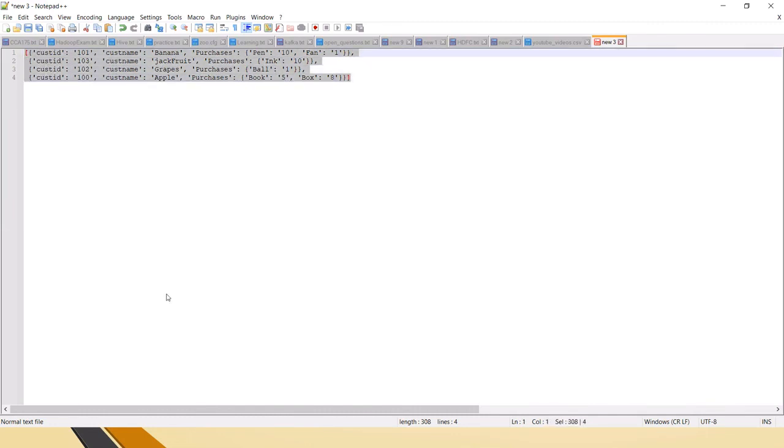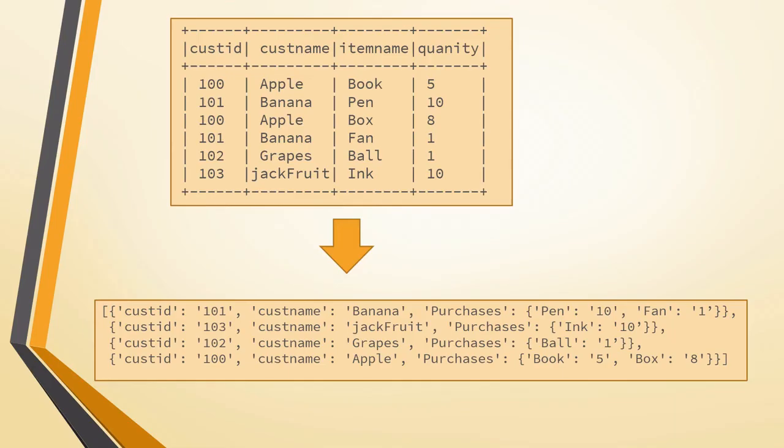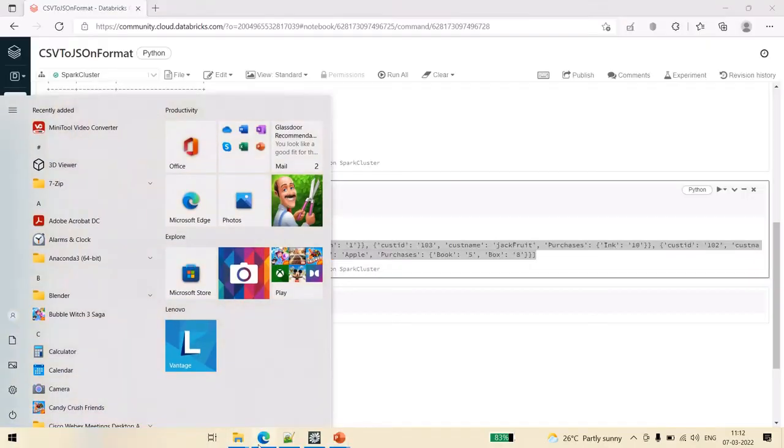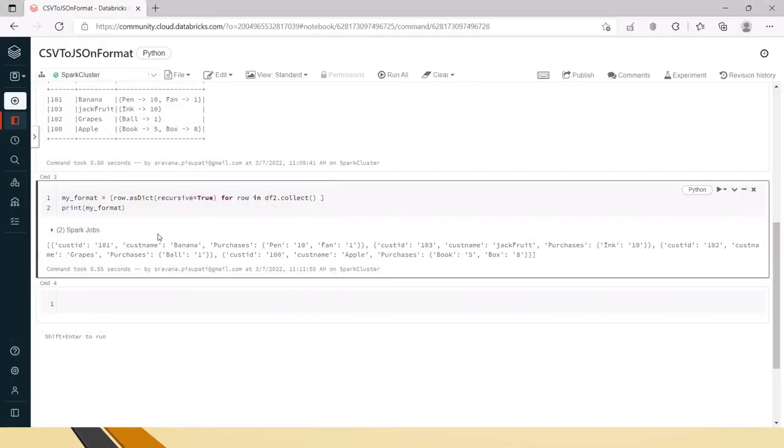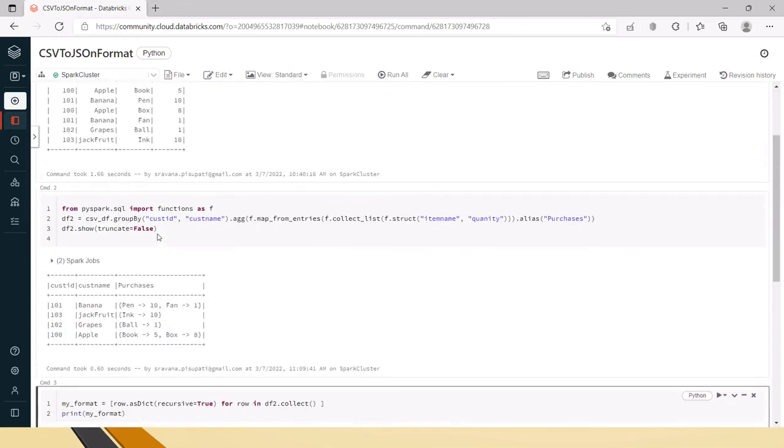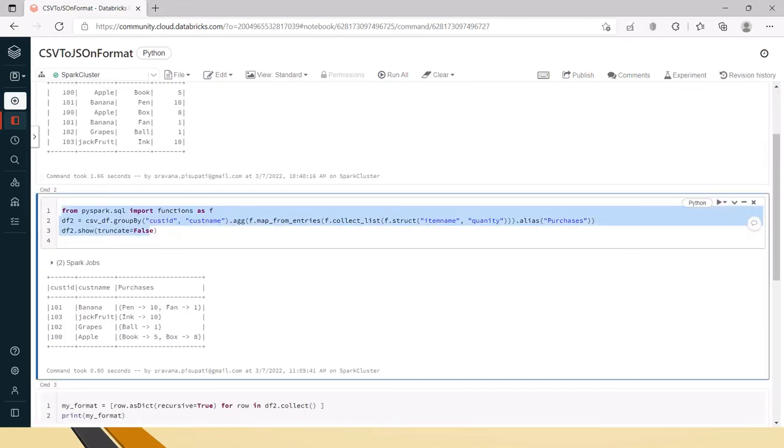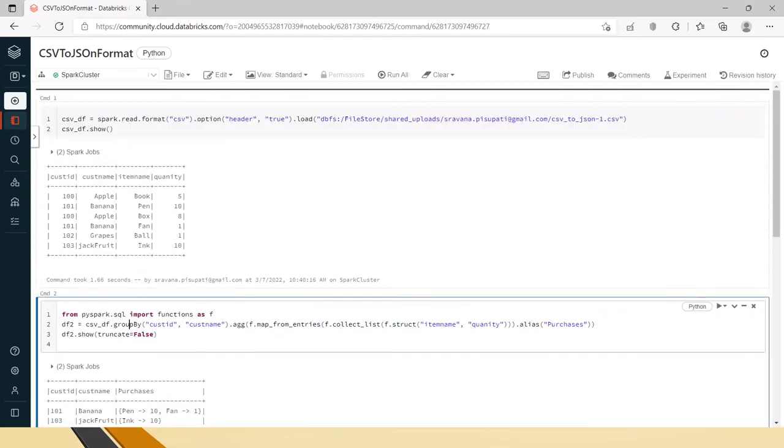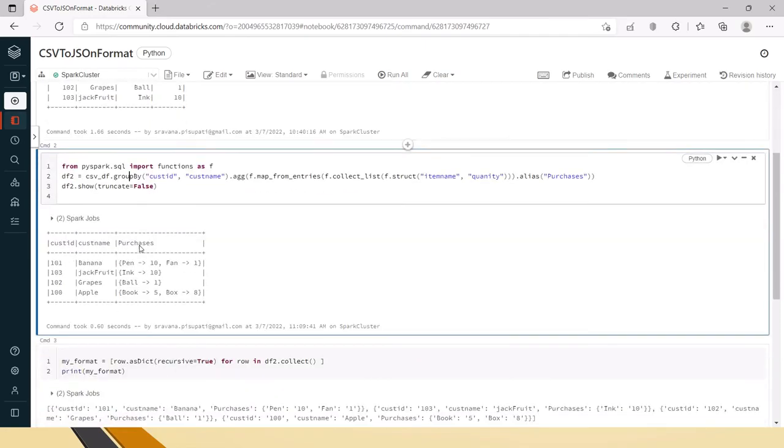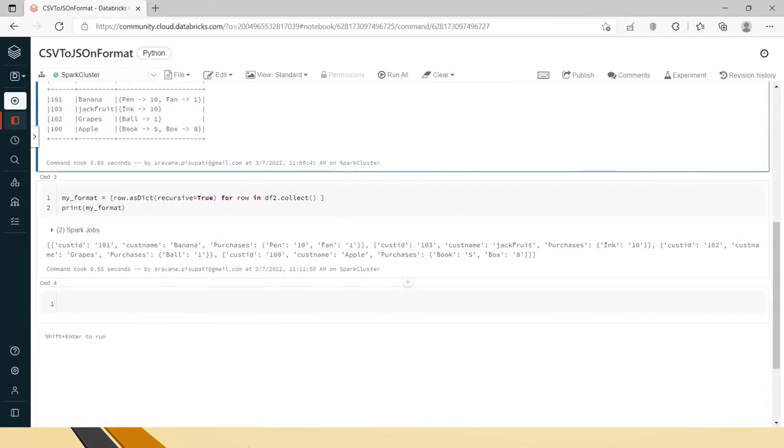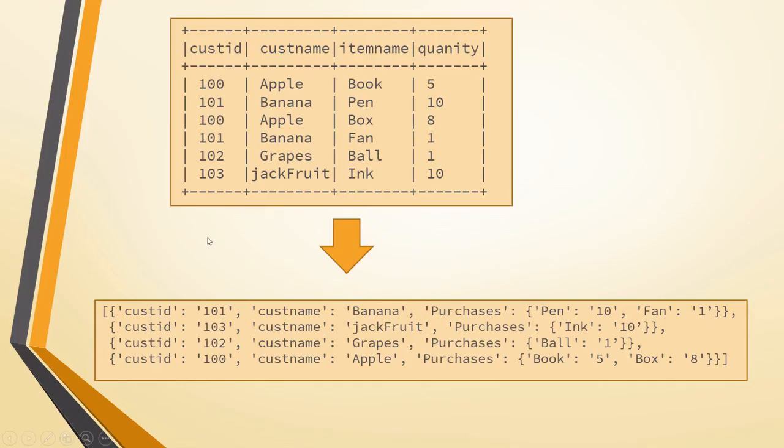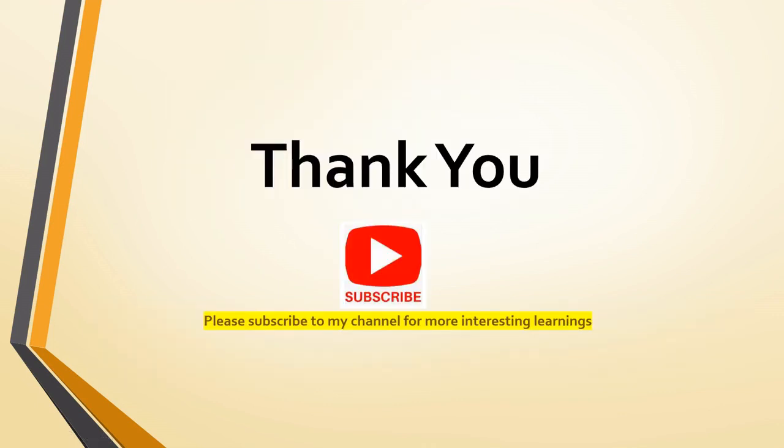So this way we can convert from this to this. I will check in this code in GitHub and I will give the link in the description box. If you have any queries in the format or something you can always give your feedback in the comment section. Thank you for watching the video friends. Please subscribe to my channel for more interesting learnings. Thank you.